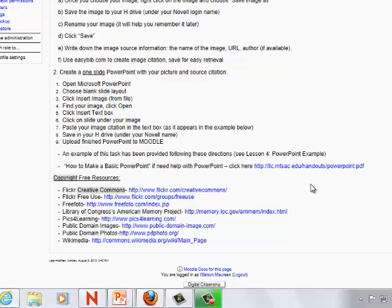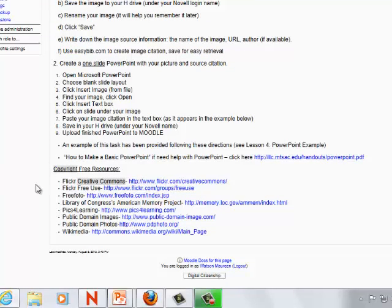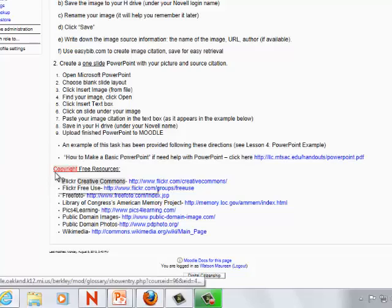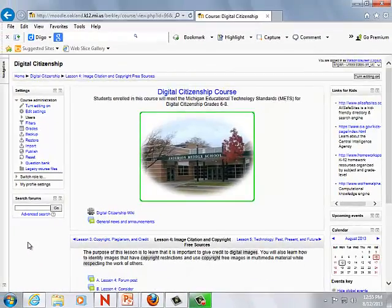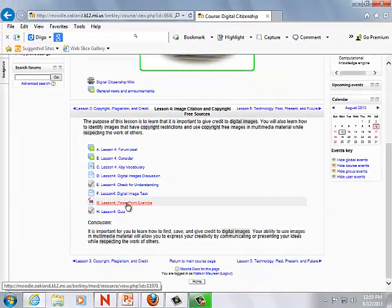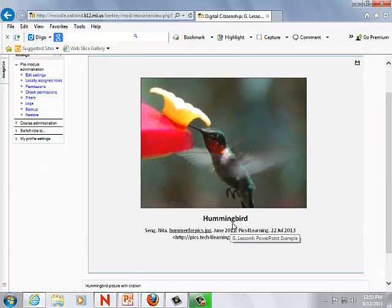If anyone is not sure of how to make a PowerPoint, there's a handout provided for them. In my experience, sixth graders have used PowerPoint before. These are the copyright-free resources that I expect them to use. Here's the example I posted for the students — a one-slide PowerPoint of a hummingbird with the citation.